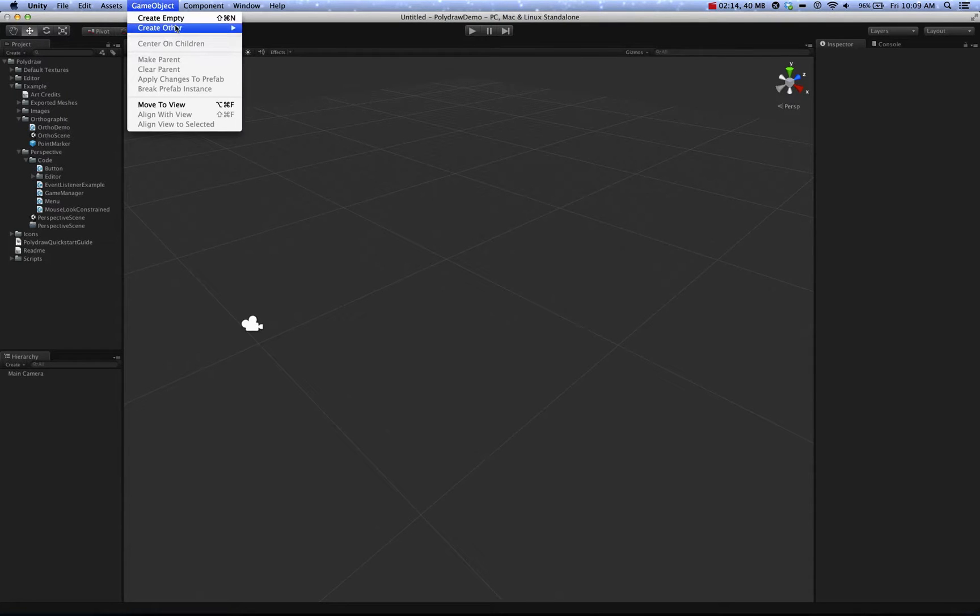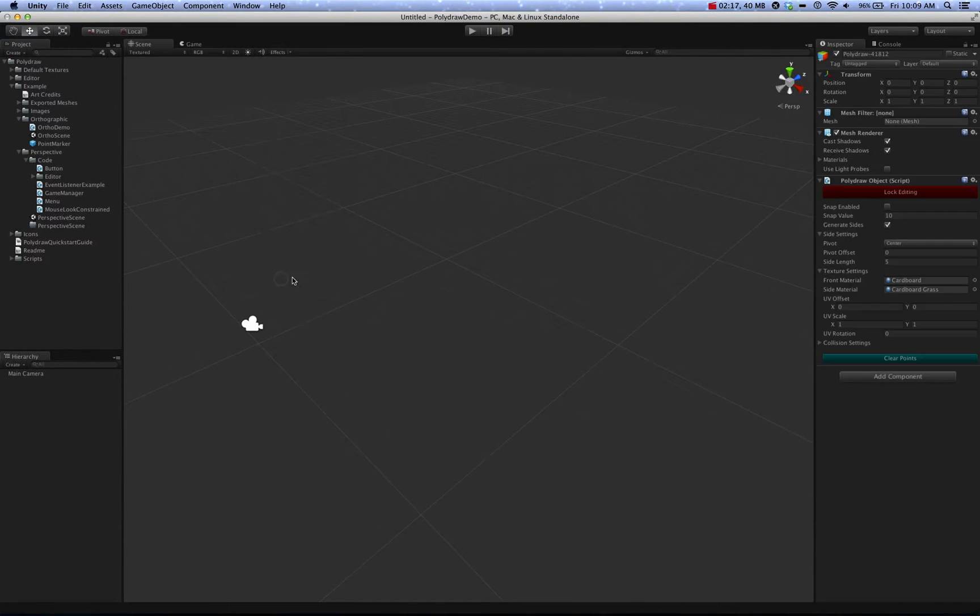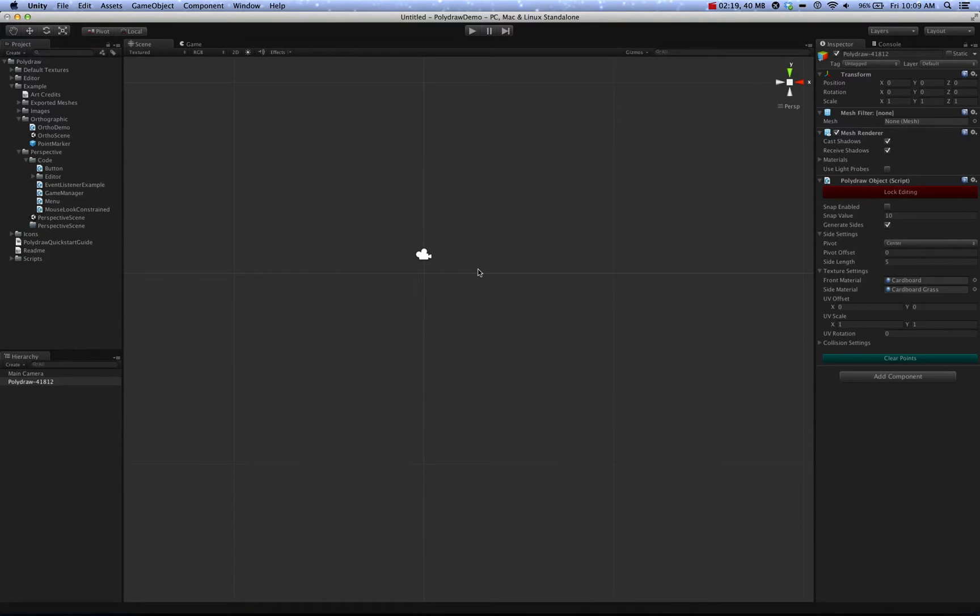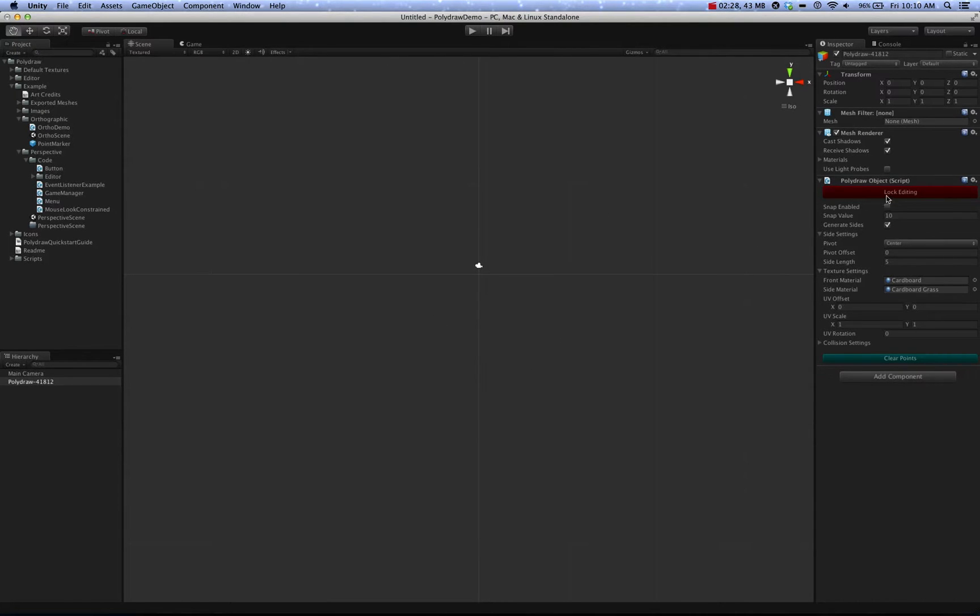Now go to GameObject, Create, PolyDrawObject. Now, as you'll notice, the scene has automatically made itself 2D and will constrain itself to 2D until you're done editing the object